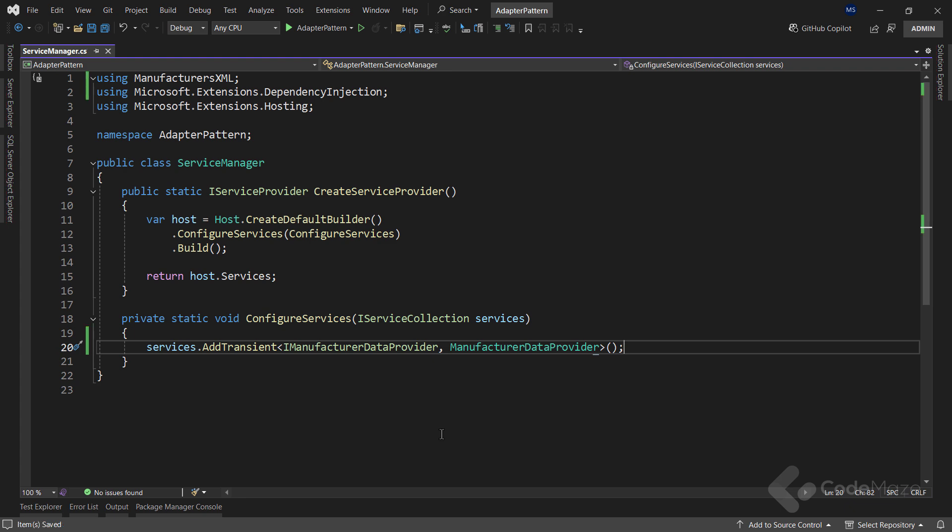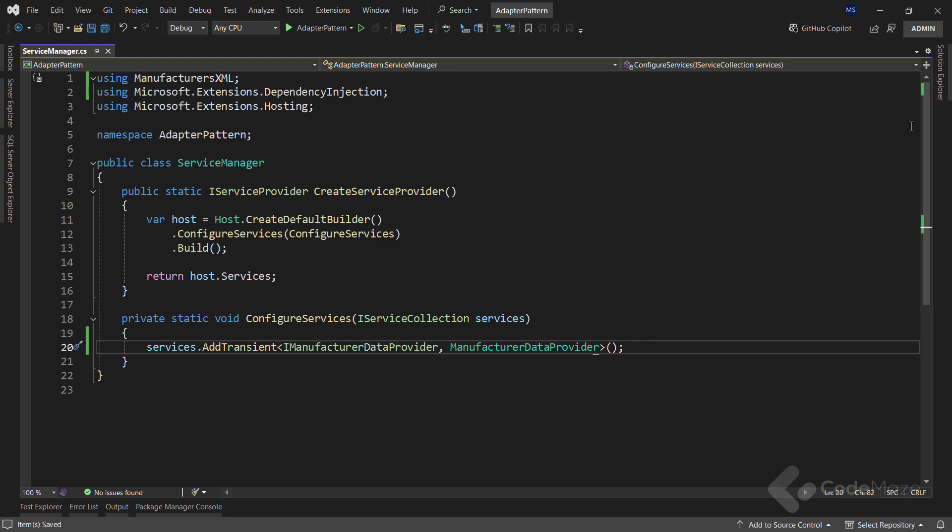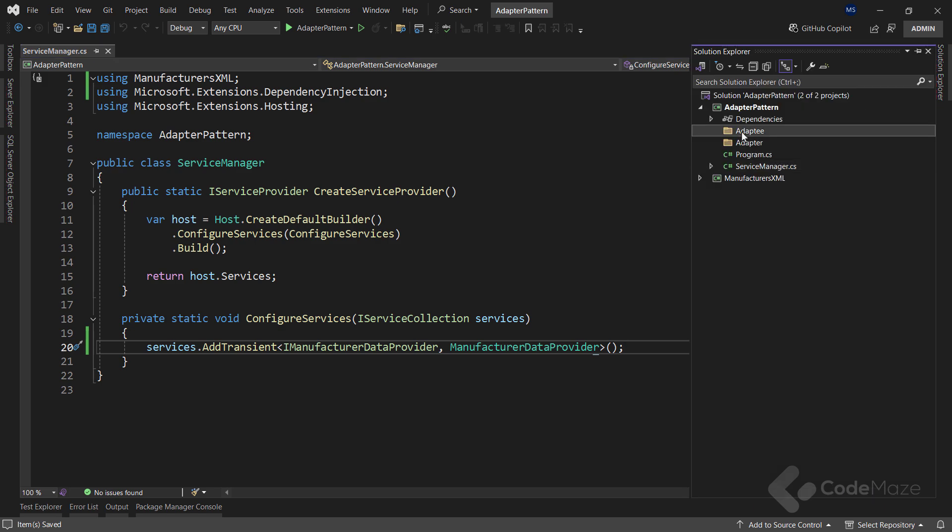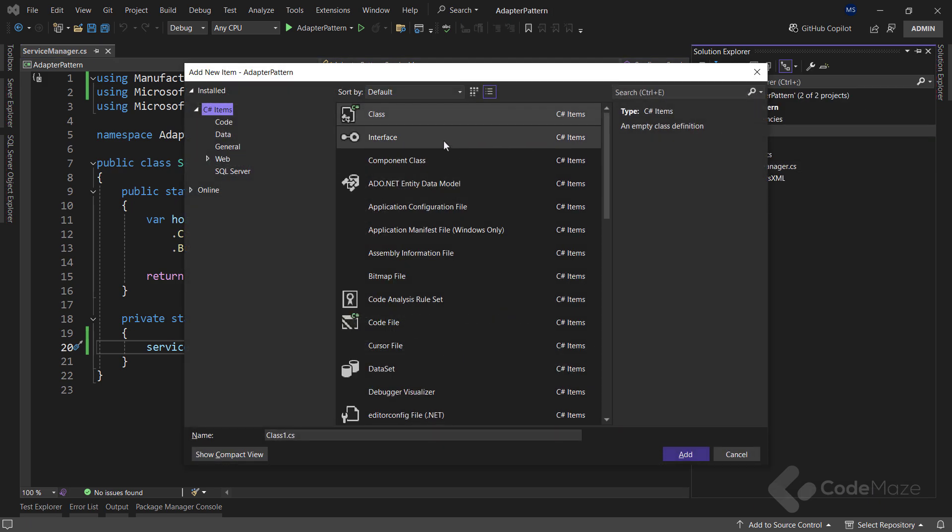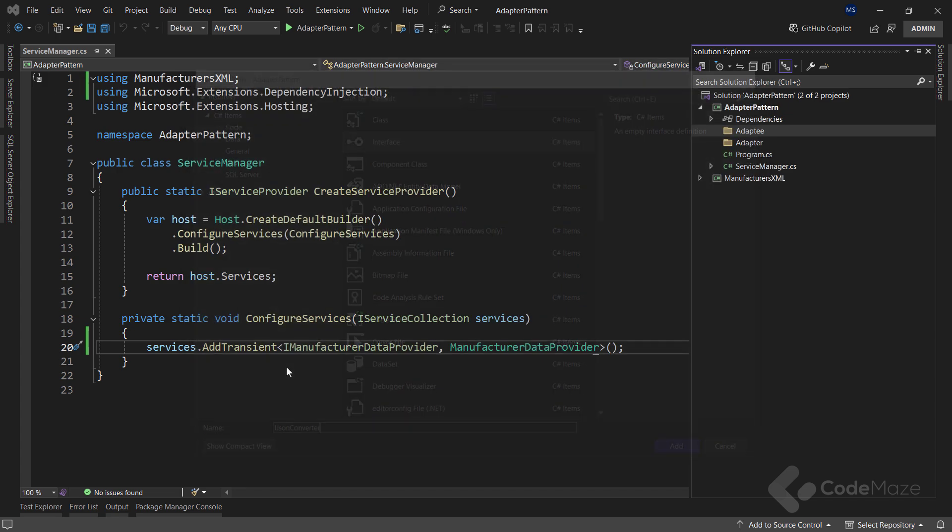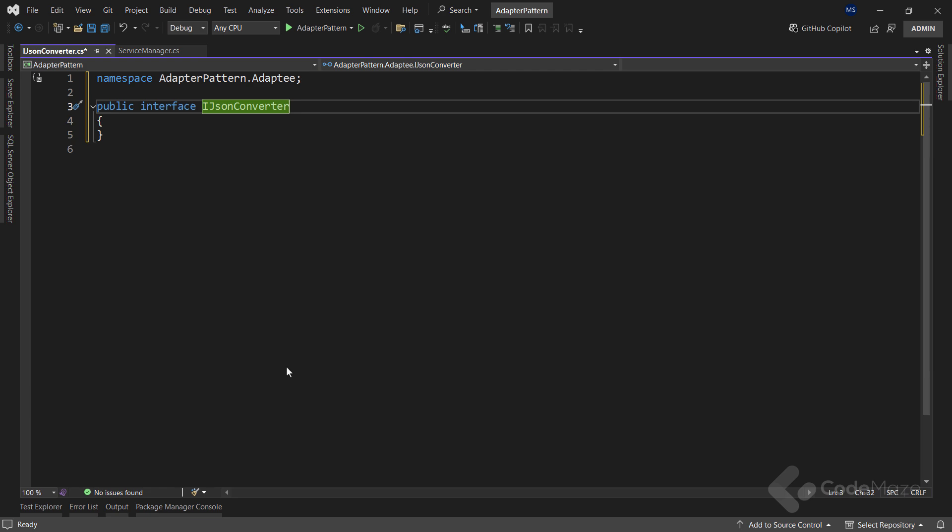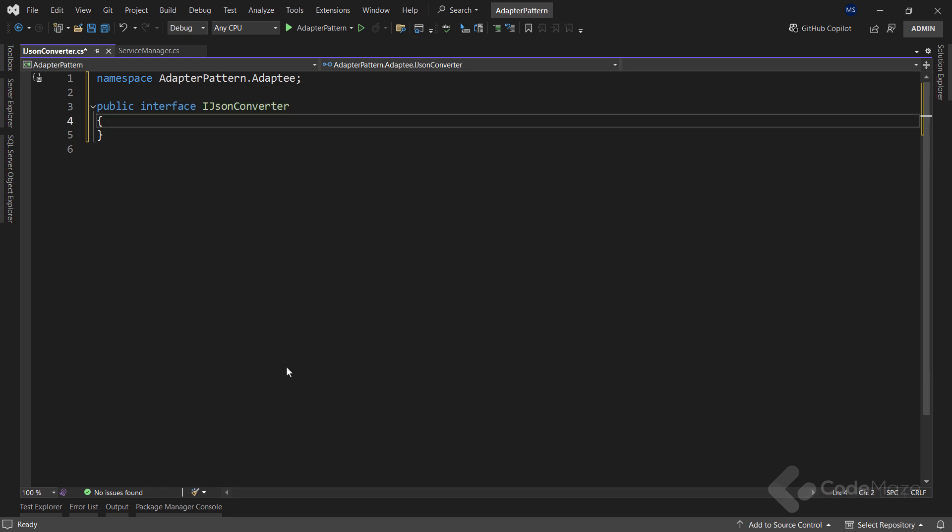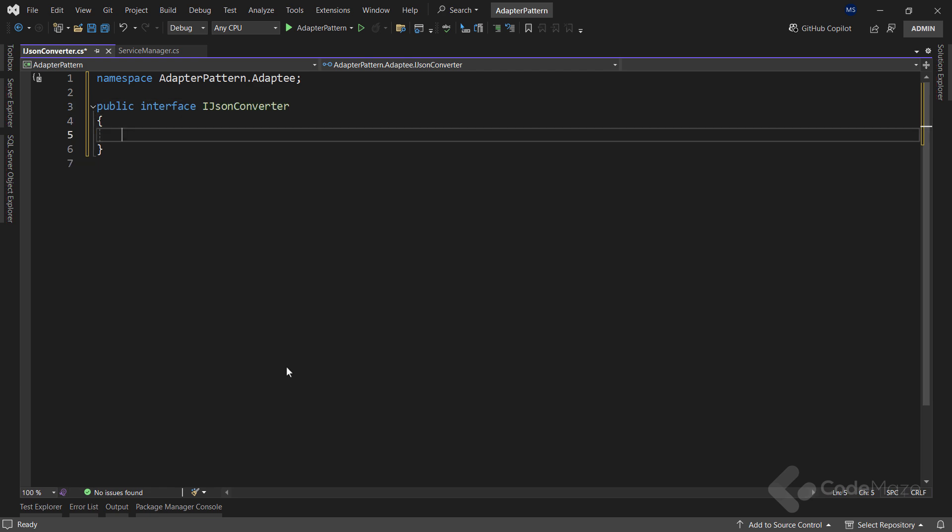Now, I can start working on the adaptee part of the pattern. The first thing I will do is create a new interface inside the adaptee folder and name it iJSONConverter. This interface will be the main contract for the adaptee class. And I will add a single member to it with the string return type and let's name it adaptToJSON.